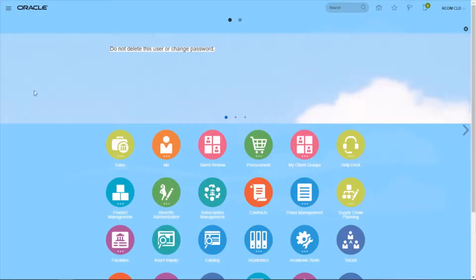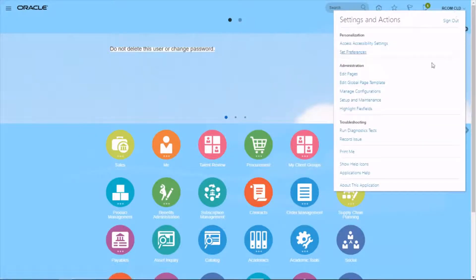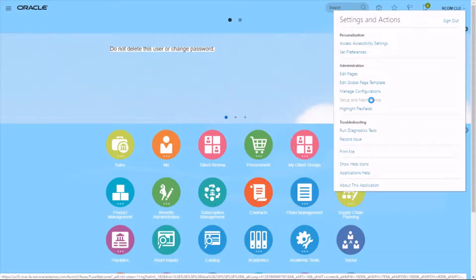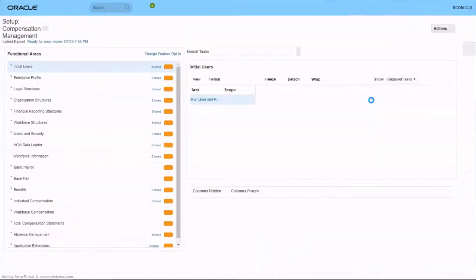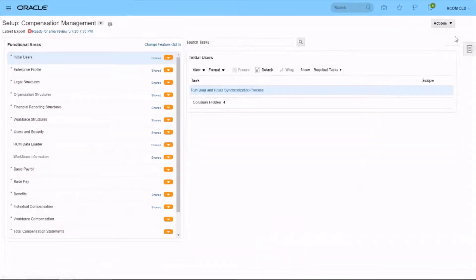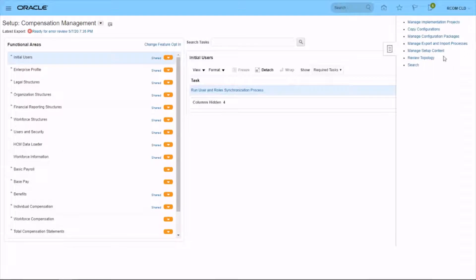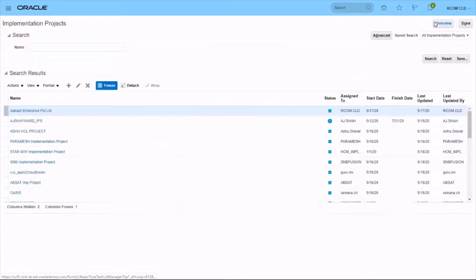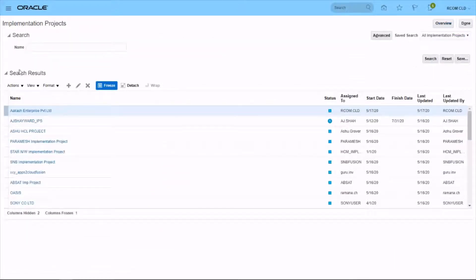Let's go to the username, set up on maintenance, task area, implementation project, and search for your project.